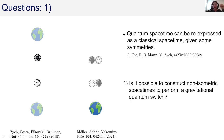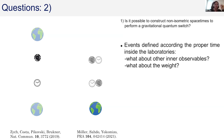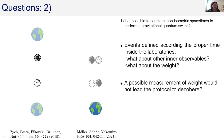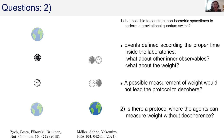So the first question is: is it possible to construct a non-isometric spacetime to perform a gravitational quantum switch — something that cannot be re-expressed as localized systems in a classical spacetime? Second: events are defined according to proper time inside the laboratories, but what about other inner observables such as weight? If Alice can measure her weight, she could directly distinguish which branch she is in, and this possible measurement might decohere the experiment.